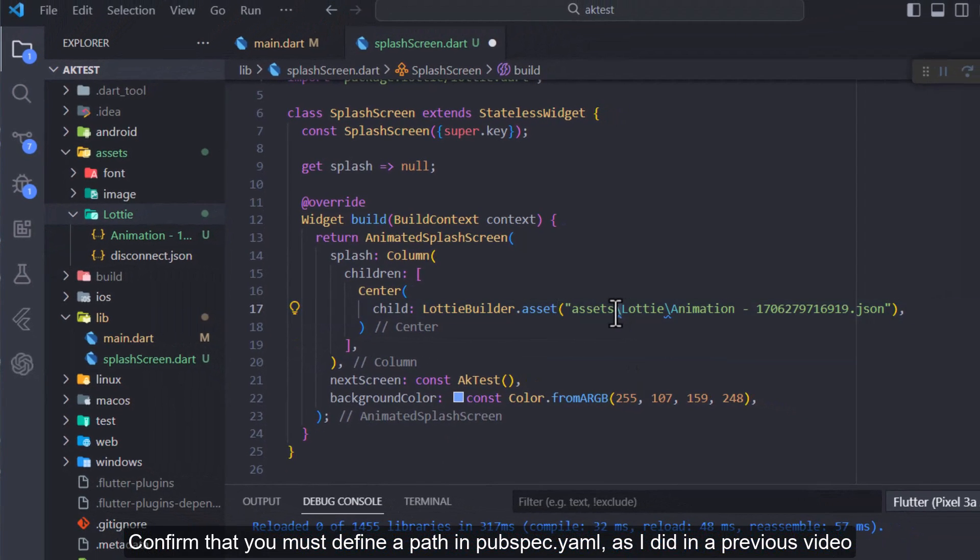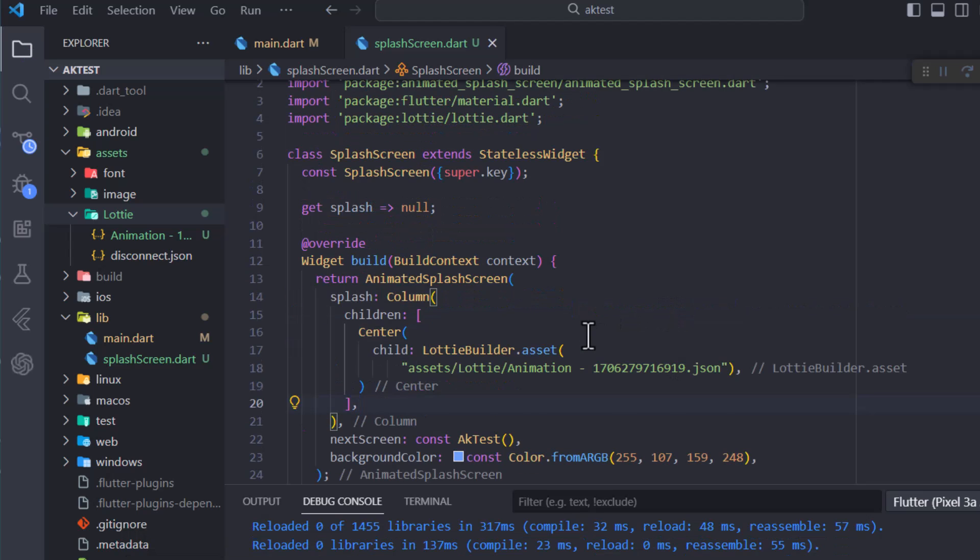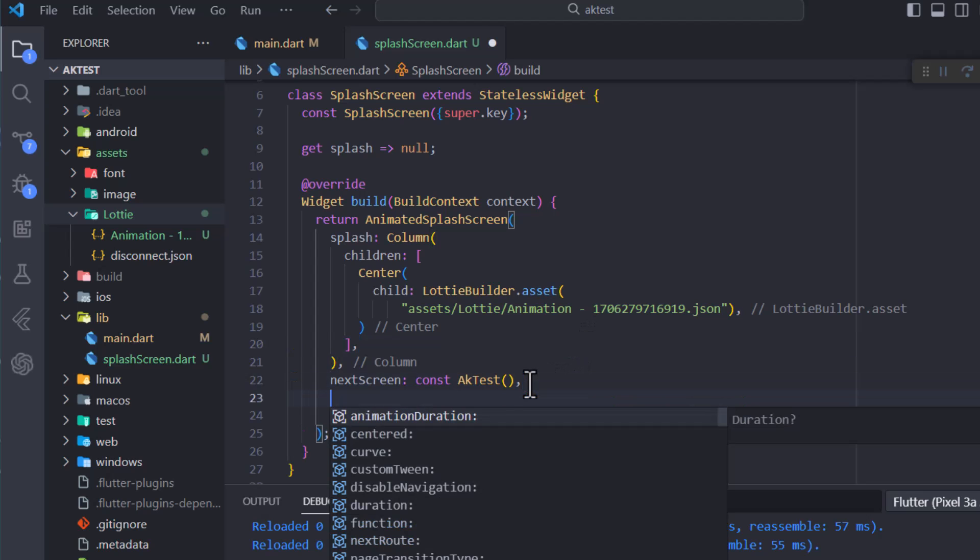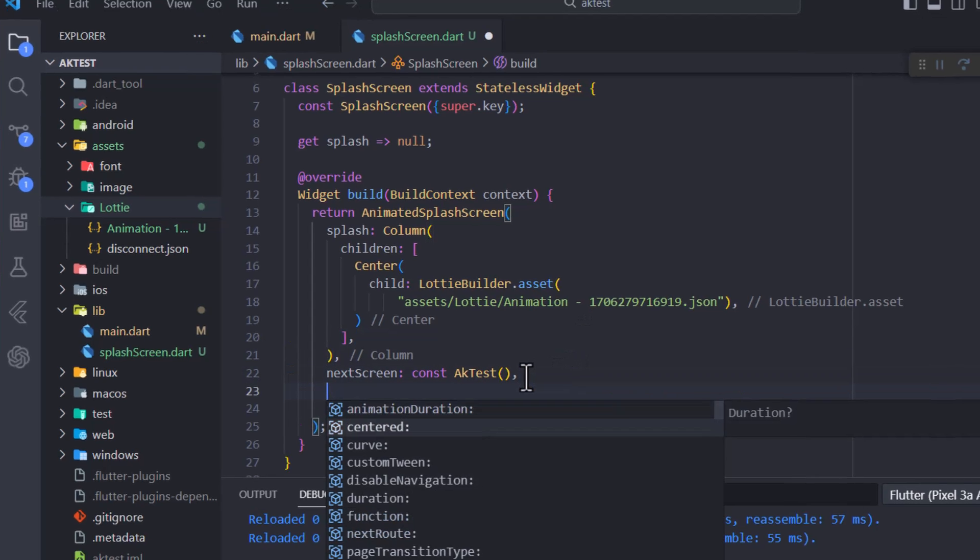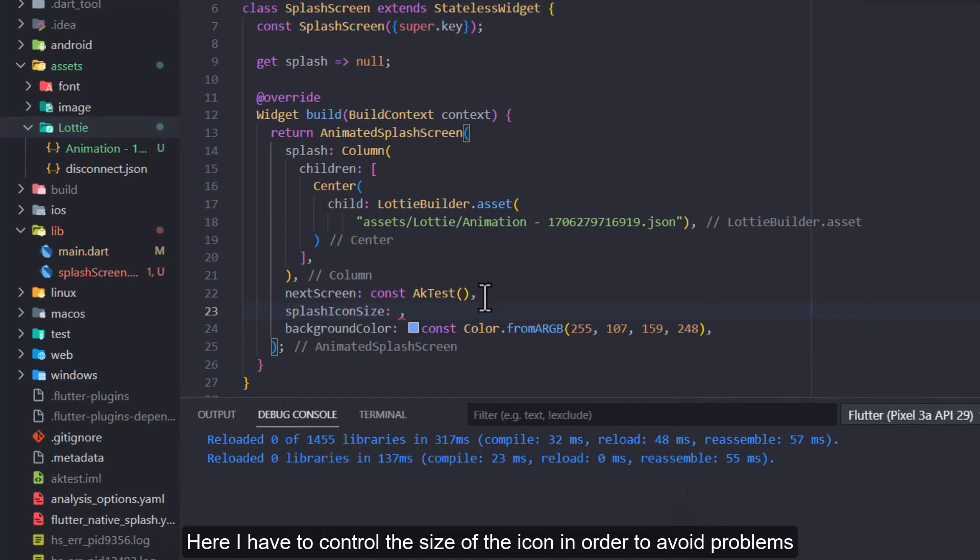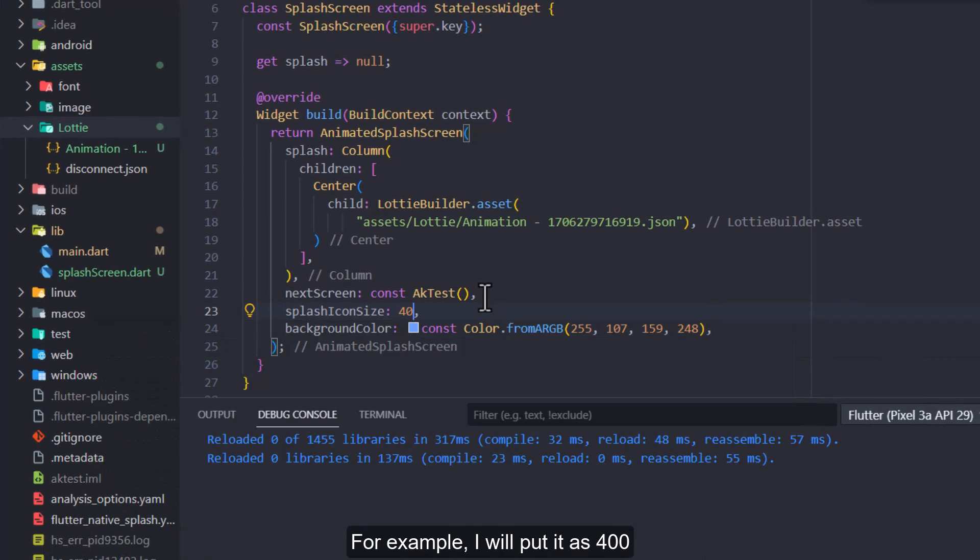Confirm that you must define a path in pubspec.yaml as I did in a previous video. Here I have to control the size of the icon in order to avoid problems. For example, I will put it as 400.